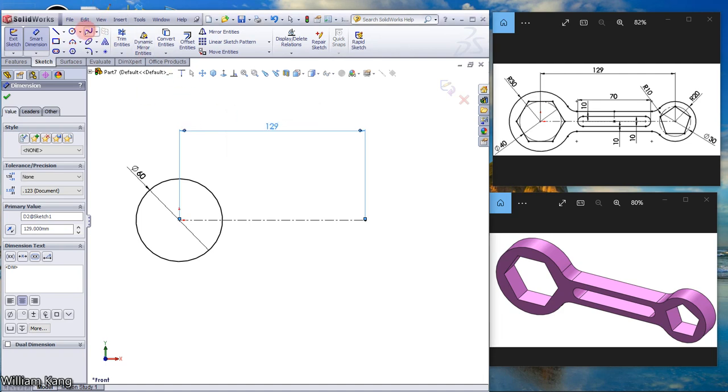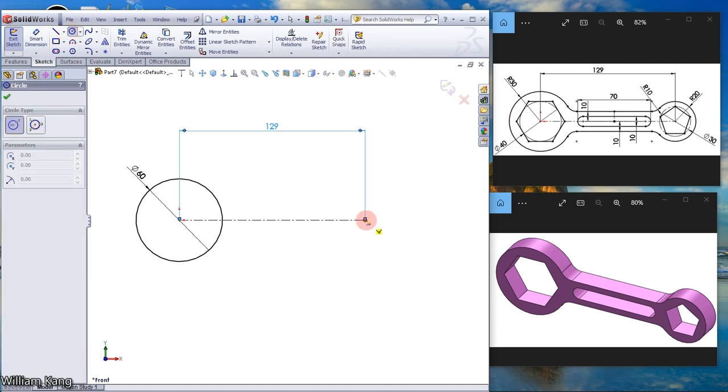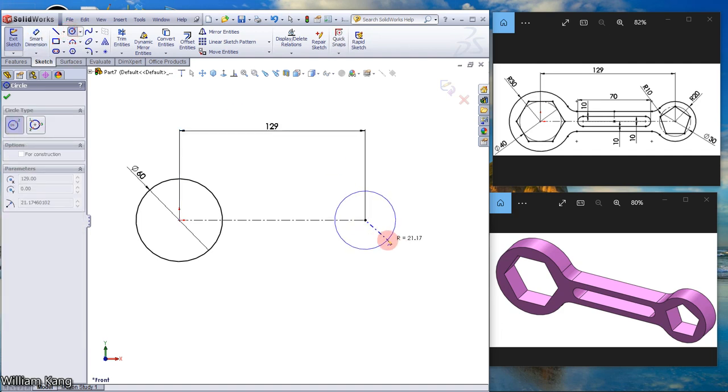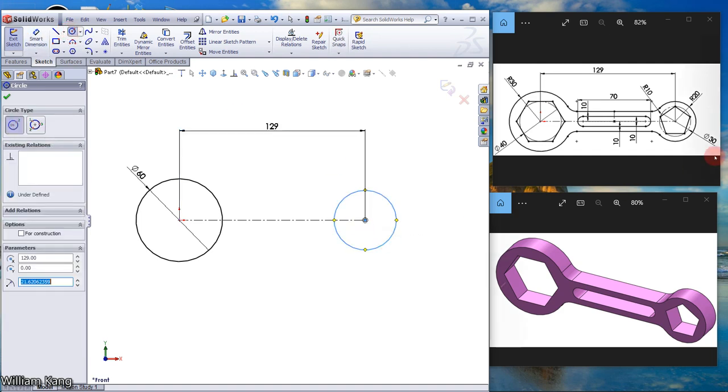Next, we're going to create another circle at this end. The radius is 20, so diameter is 40.